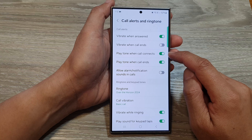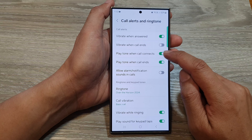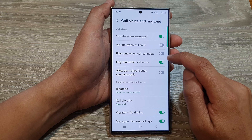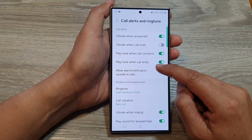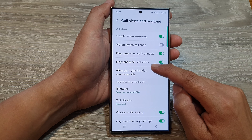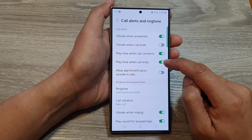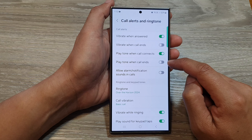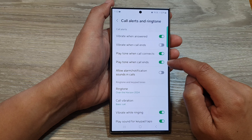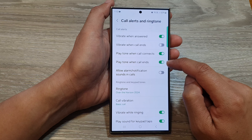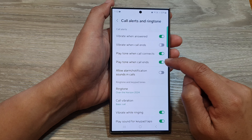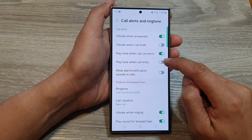Turn on the toggle button to switch it on, or turn it off. And for Play tone when call ends, tap on it to play the tone when the call ends, or turn it off.